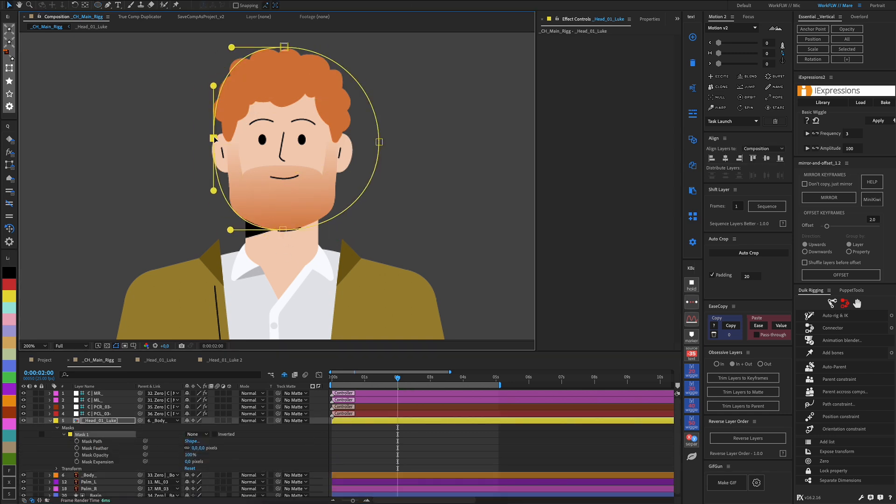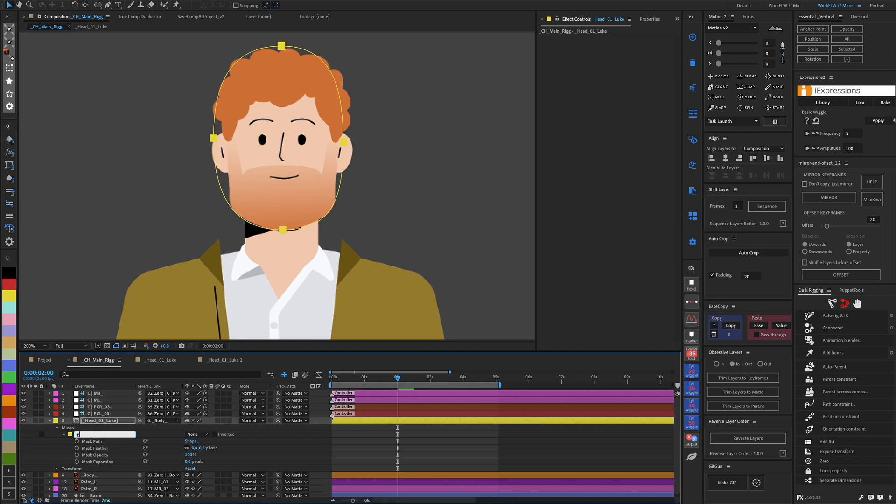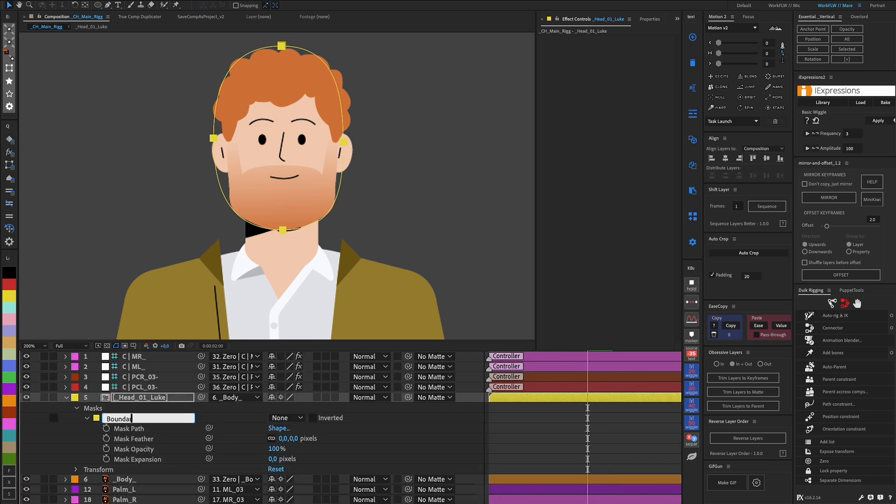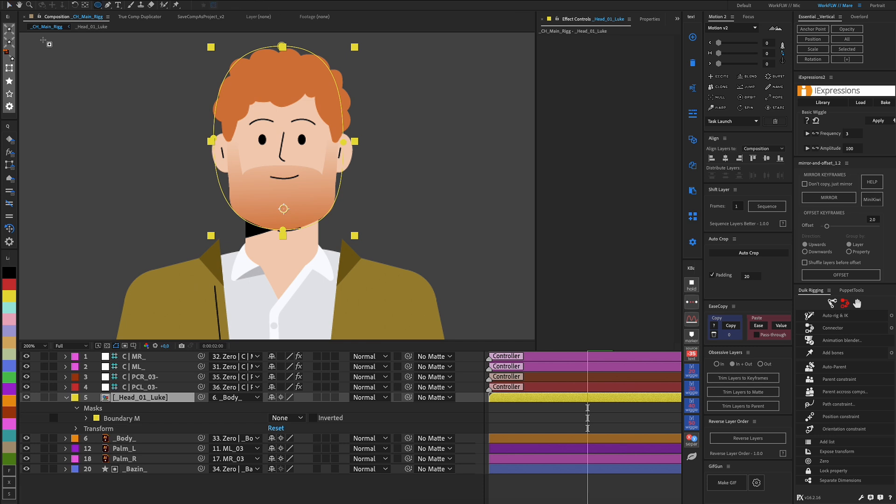We switch the mask application to Invisible Mode, so as not to cut the object. We name it after the description in the effect, Boundary Mask.